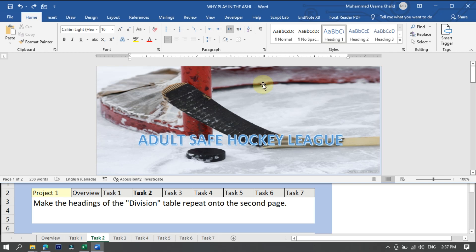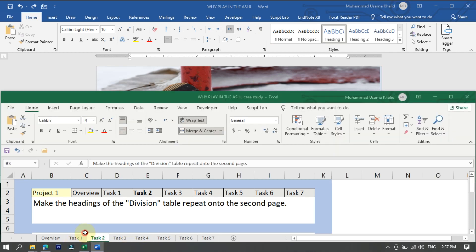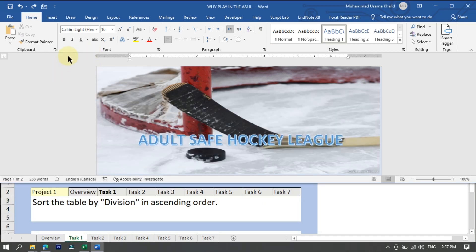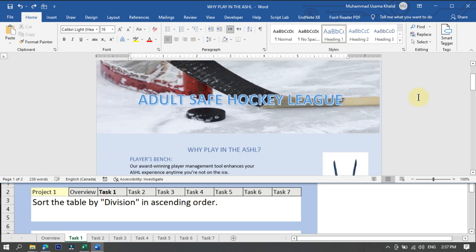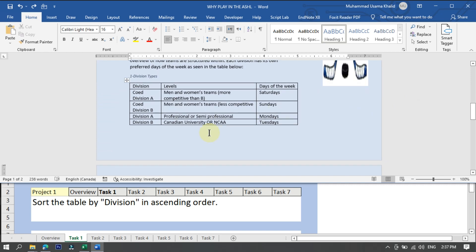Assalamu alaikum dear members, hope you are all fine. In today's tutorial we are going to explore some of the tasks that we have to complete to pass our MO-100 Microsoft Certification 2019 exam. I am on task number one: sort the table by division in ascending order. We have to find the table in this document and sort it in ascending order by the division column.